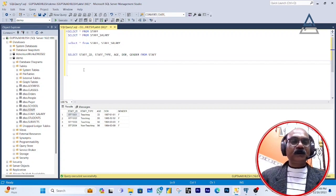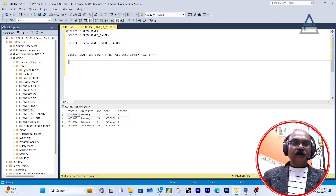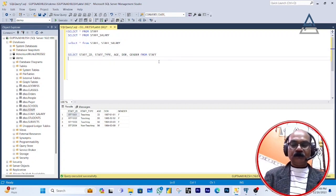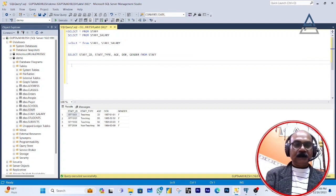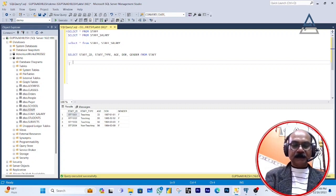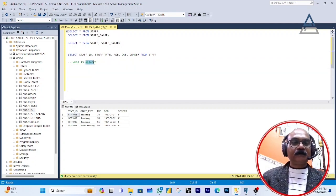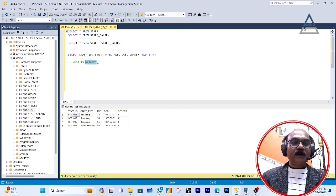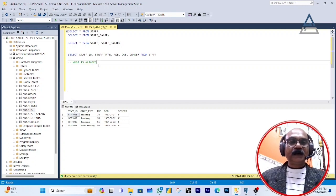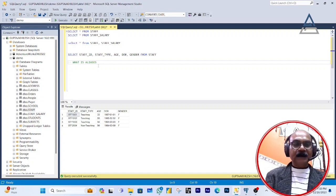Now I'm going to show you aliases — what aliases are. I want to show two or three more examples for the SELECT query option, but I'll show them all together with aliases. First, let me explain what aliases are.